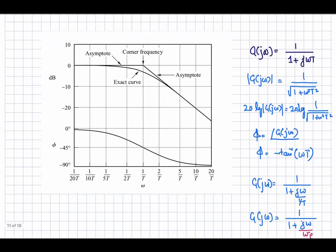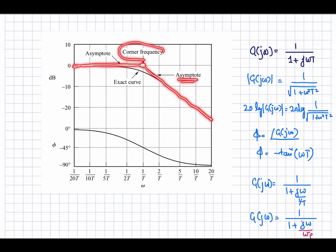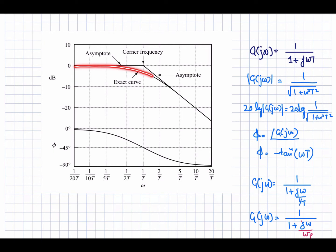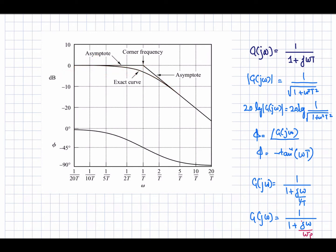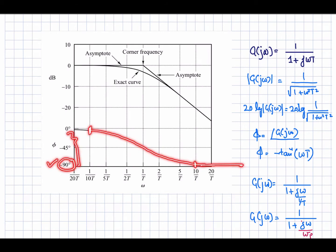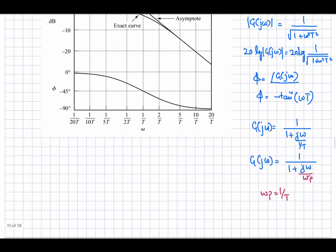Looking at the figure from the textbook, you can see the low-frequency asymptote and high-frequency asymptote intersecting at the corner frequency (pole frequency). The exact Bode plot is -3 dB below the DC gain at the corner frequency. The phase varies from 0° to -90°, with the transition beginning a decade below and completing a decade above the pole frequency.